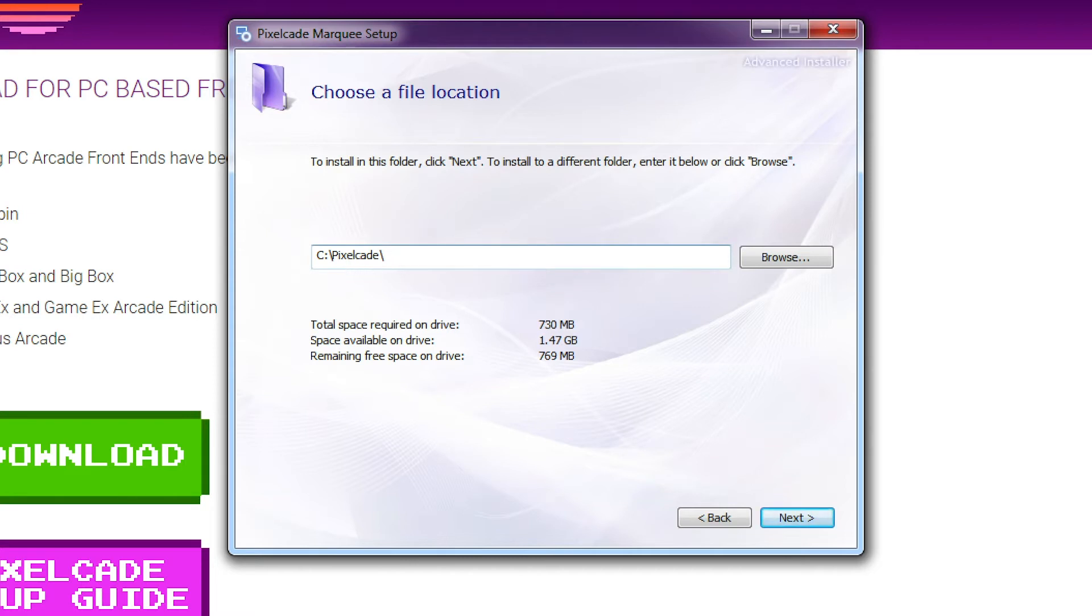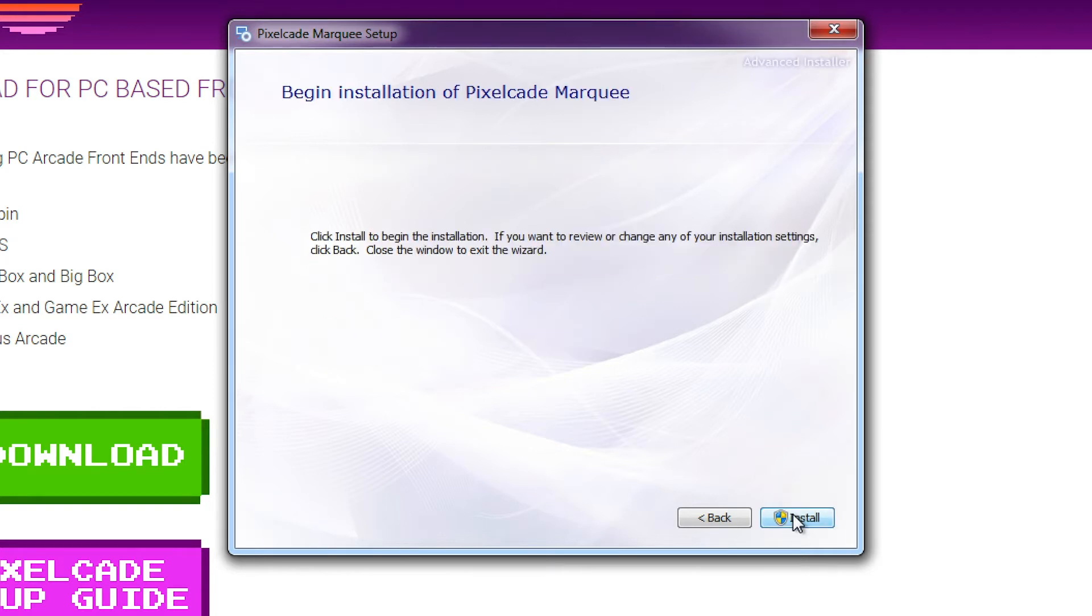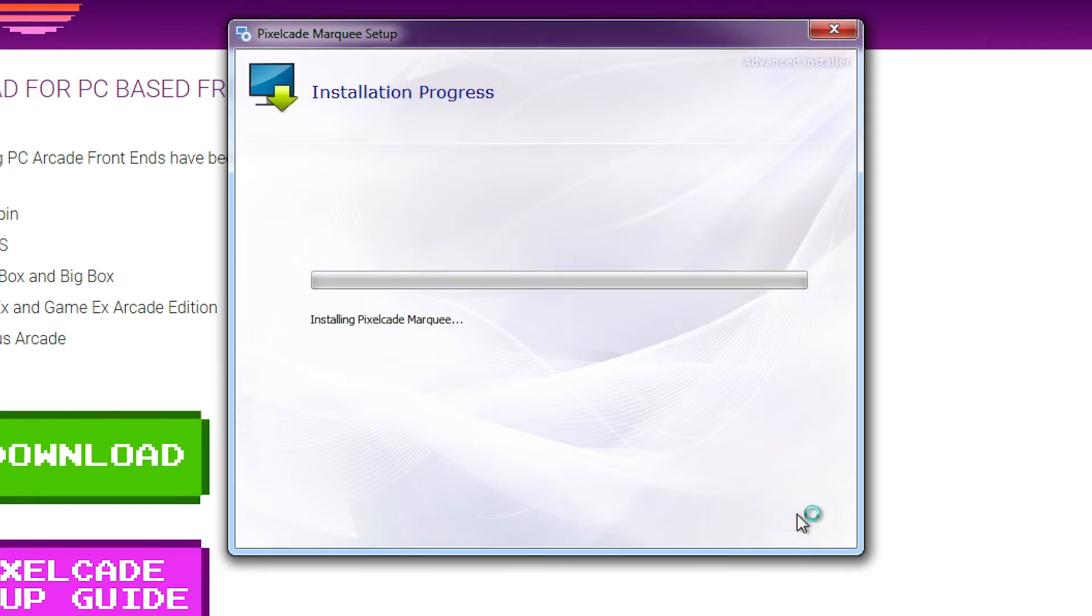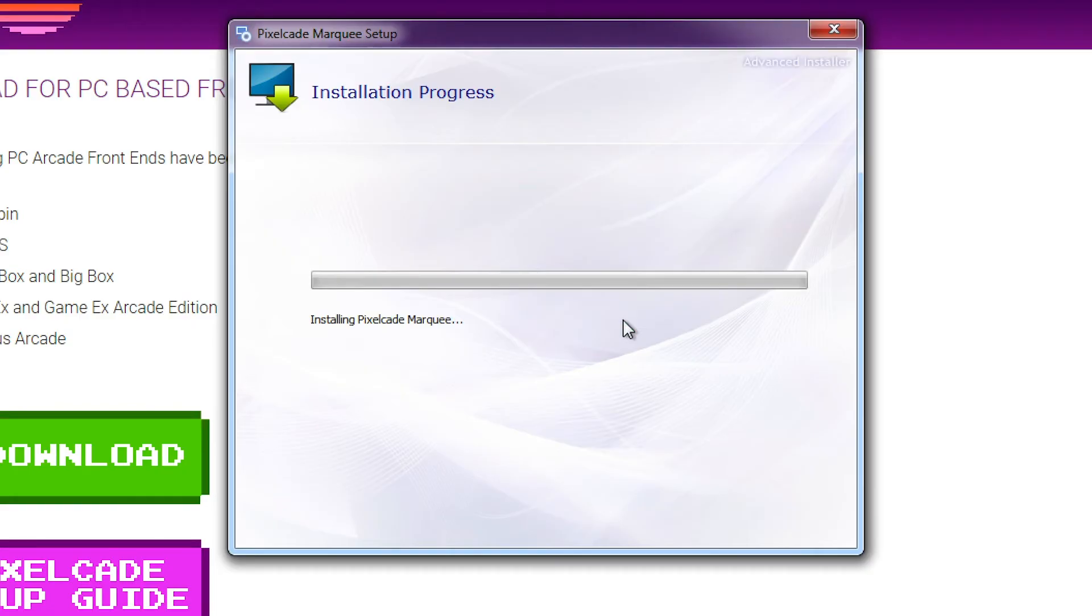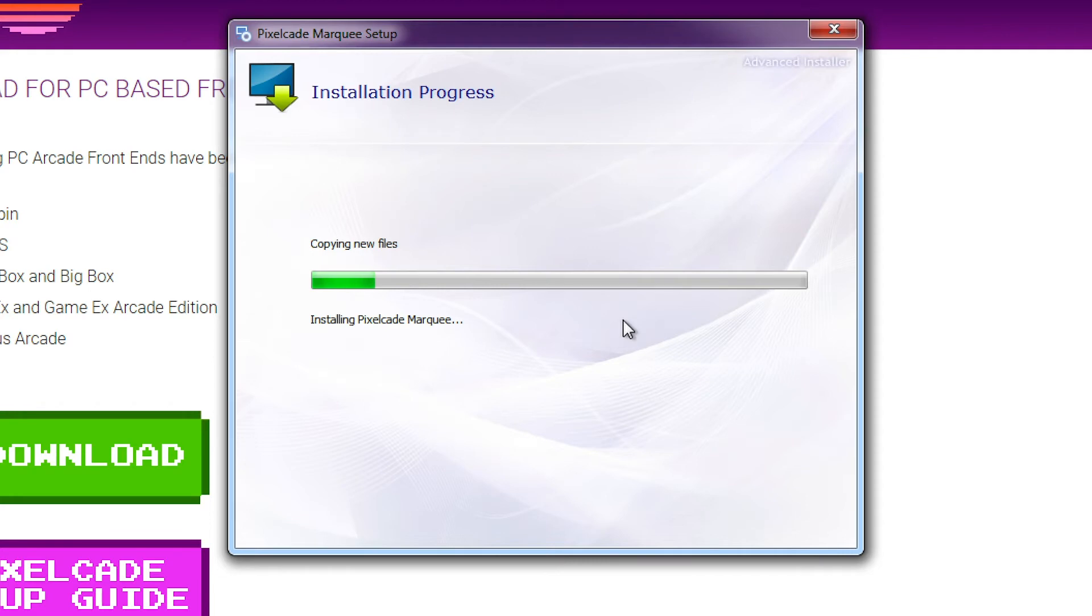Same thing, if you have a D drive I would recommend to stick it under the D drive because you probably have more space there, but if not just stick it under the root and hit install. This part is going to take anywhere from five to ten minutes depending on the speed of your computer. At this point Pixelcade is installing a number of artwork files, so there's just a lot of files to go. Just let this run.